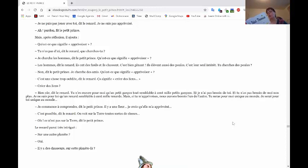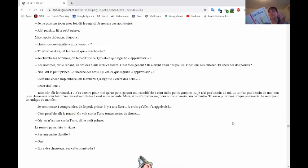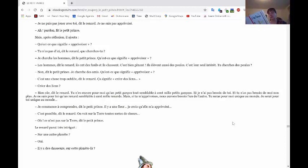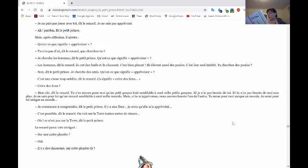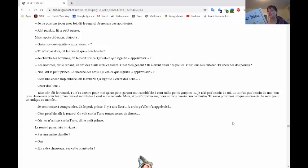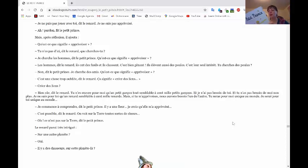Qu'est-ce que signifie apprivoiser? C'est une chose trop oubliée, dit Le Renard. Ça signifie créer des liens. Créer des liens? Bien sûr, dit Le Renard. Tu n'es encore pour moi qu'un petit garçon, tout semblable à cent mille petits garçons. Je n'ai pas besoin de toi. Et tu n'as pas besoin de moi non plus. Je ne suis pour toi qu'un renard semblable à cent mille renards. Mais si tu m'apprivoises, nous aurons besoin l'un de l'autre. Tu seras pour moi unique au monde. Et je serai pour toi unique au monde.